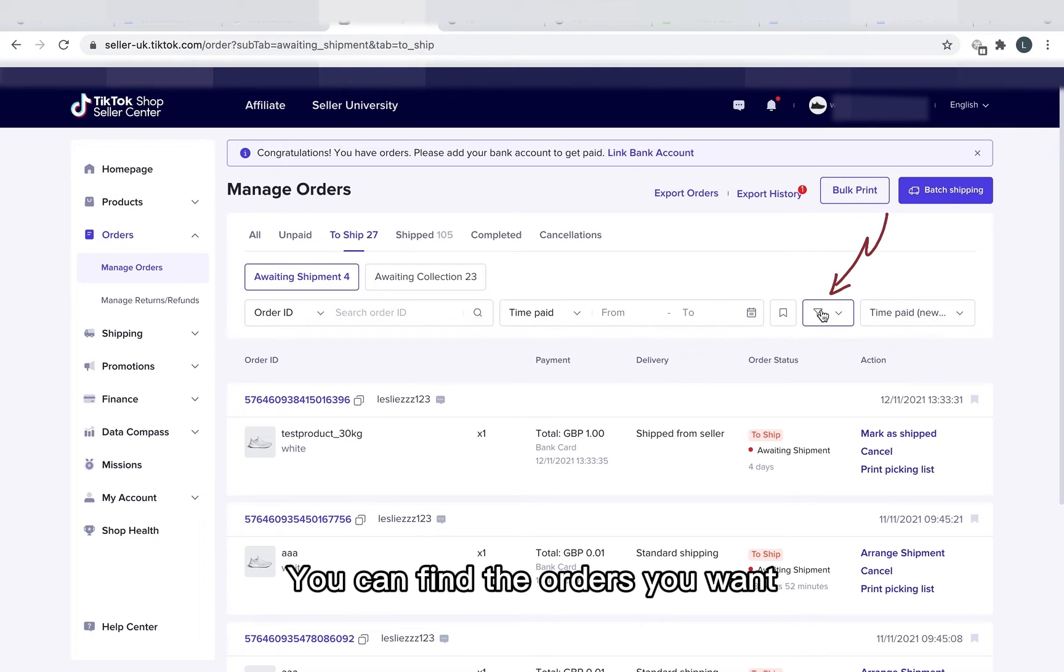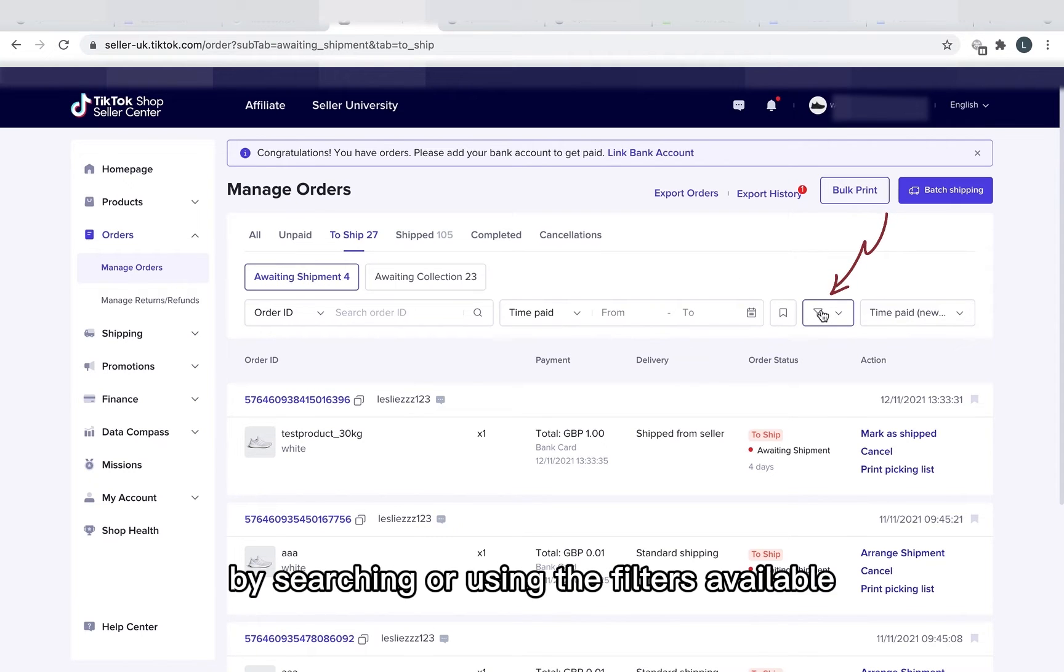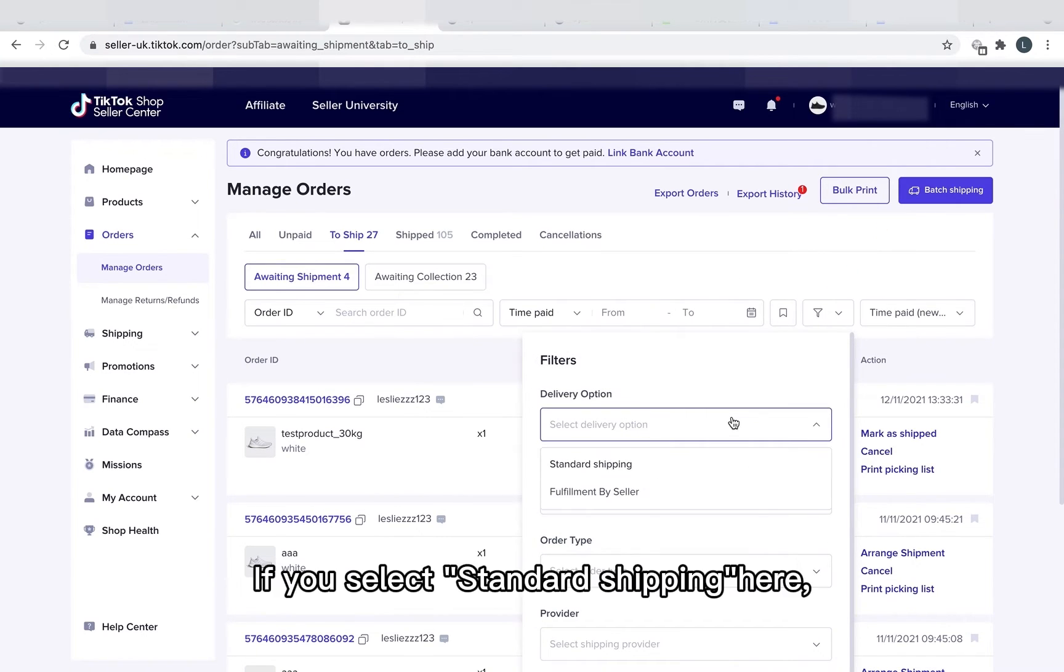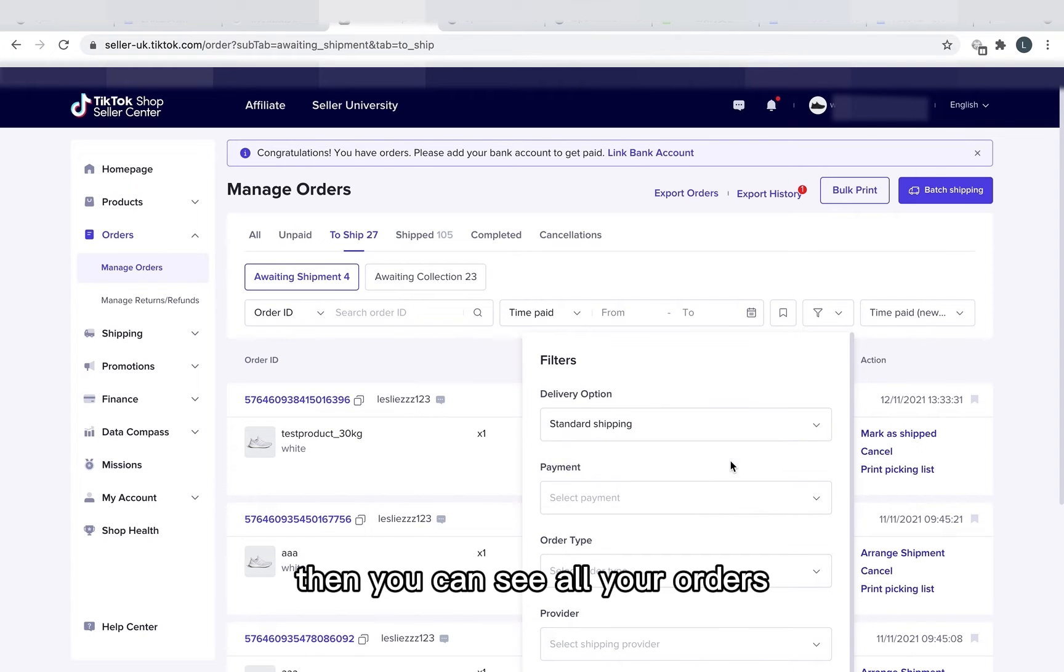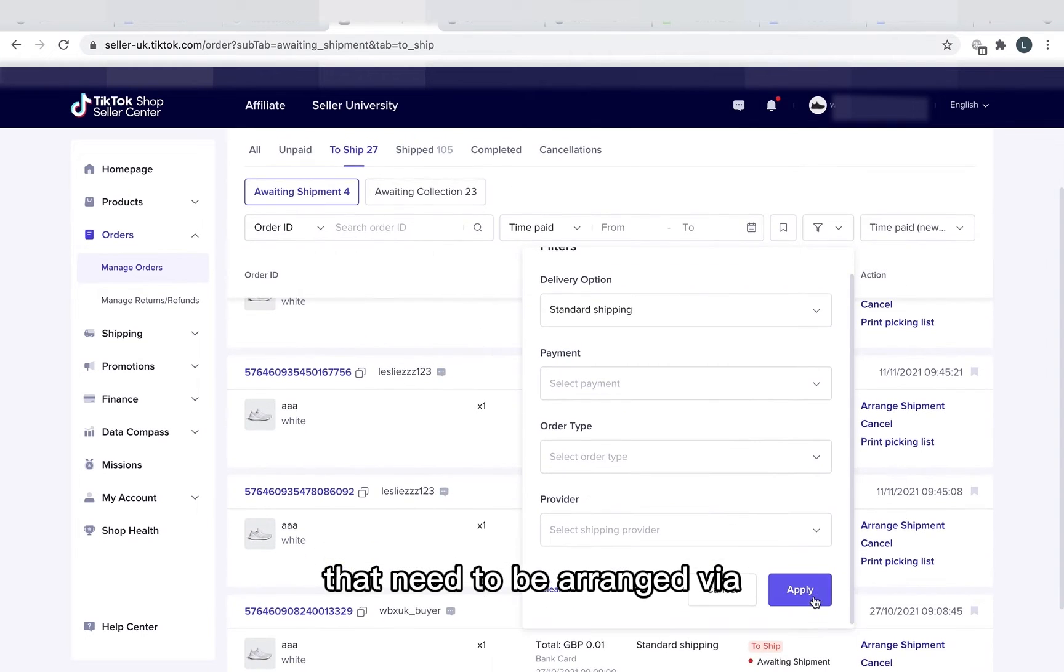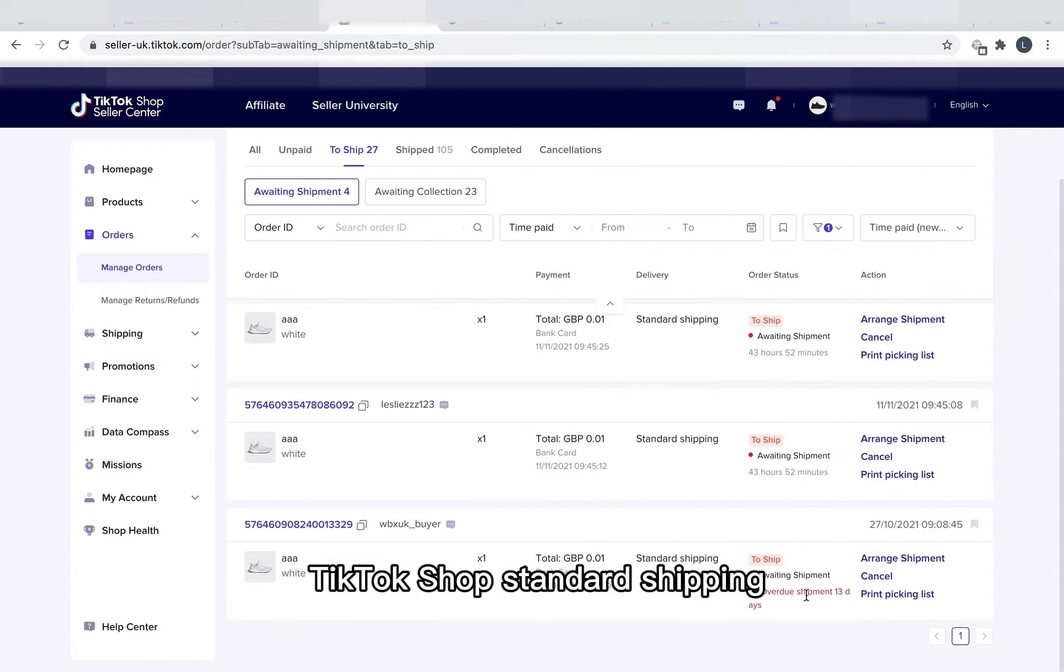You can find the orders you want by searching or using the filters available. If you select Standard Shipping here, then you can see all the orders that need to be arranged via TikTok Shop Standard Shipping.